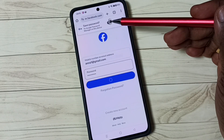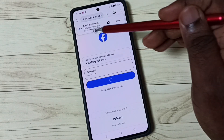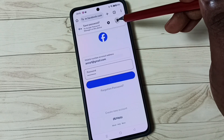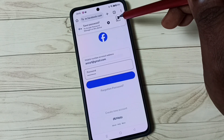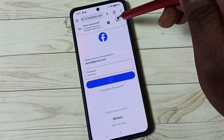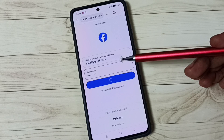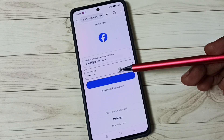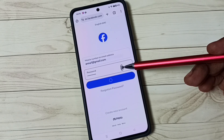After tapping on login, we can see a pop-up. Here we need to tap on Save to save the password. Tap on Save — now I have saved that password into Password Manager or Google account.